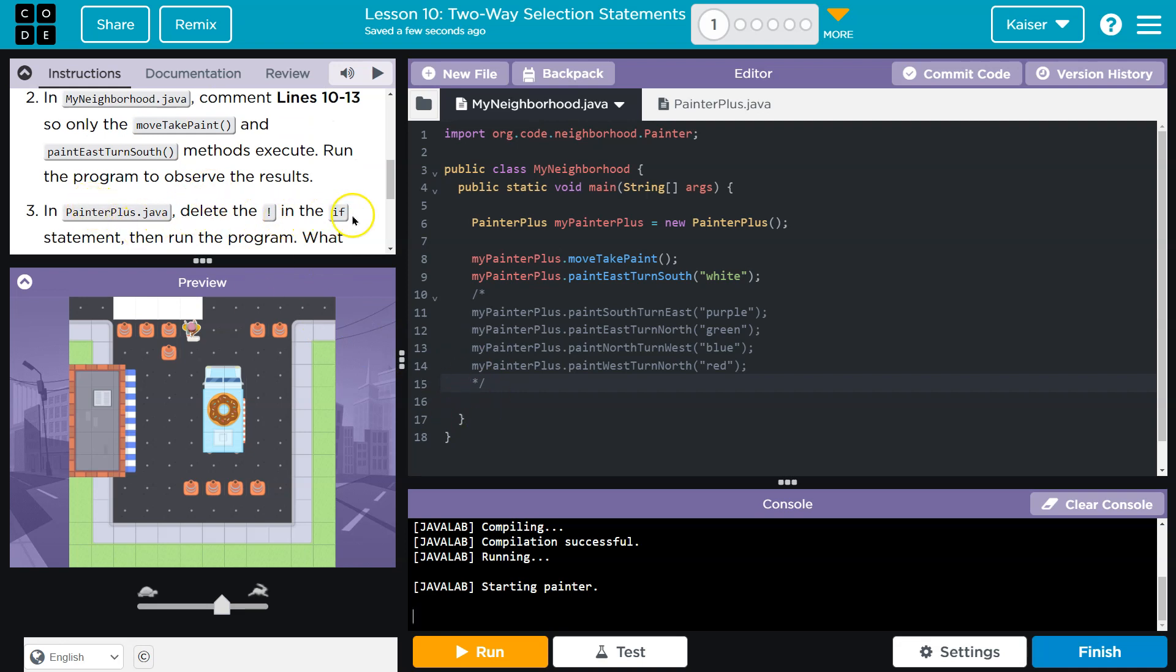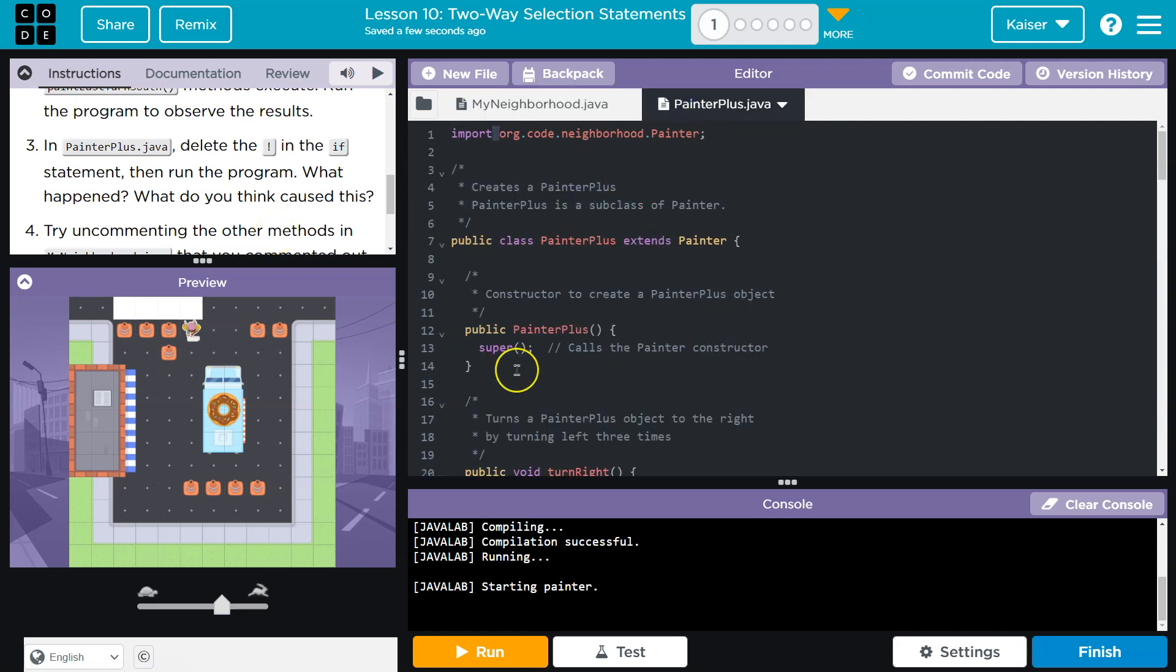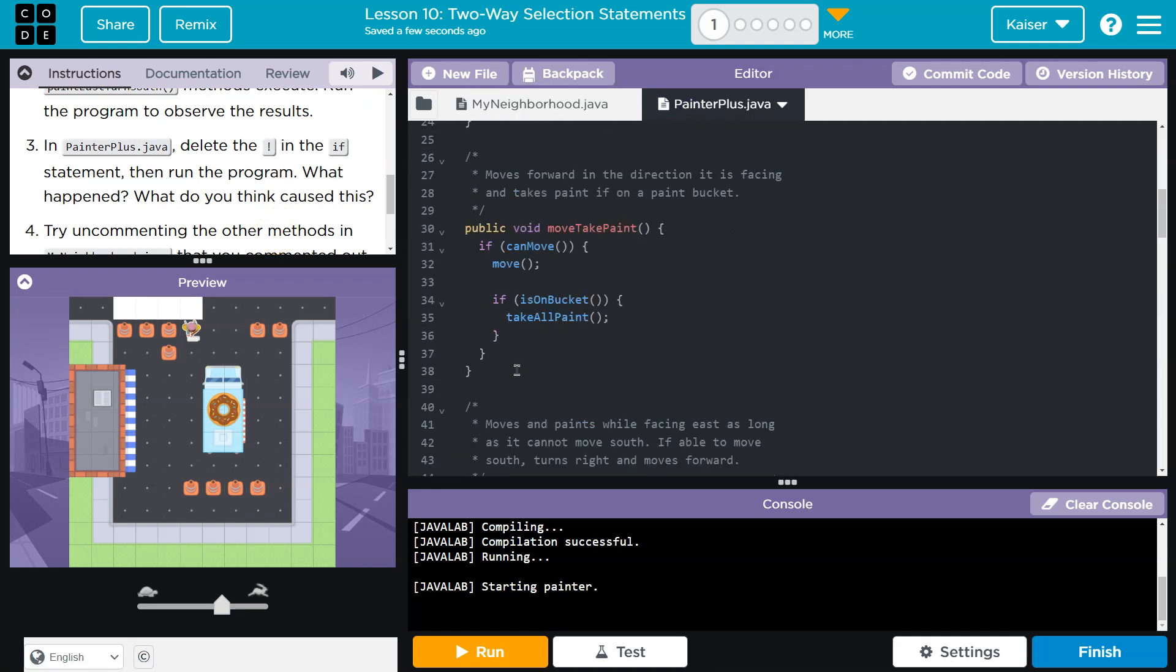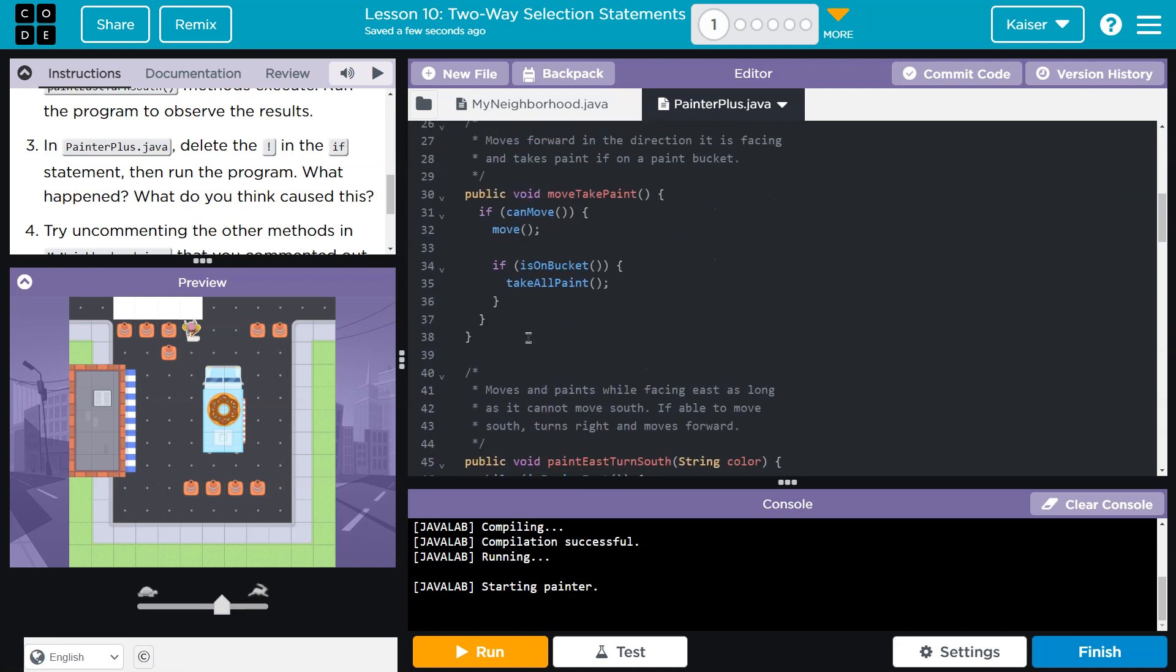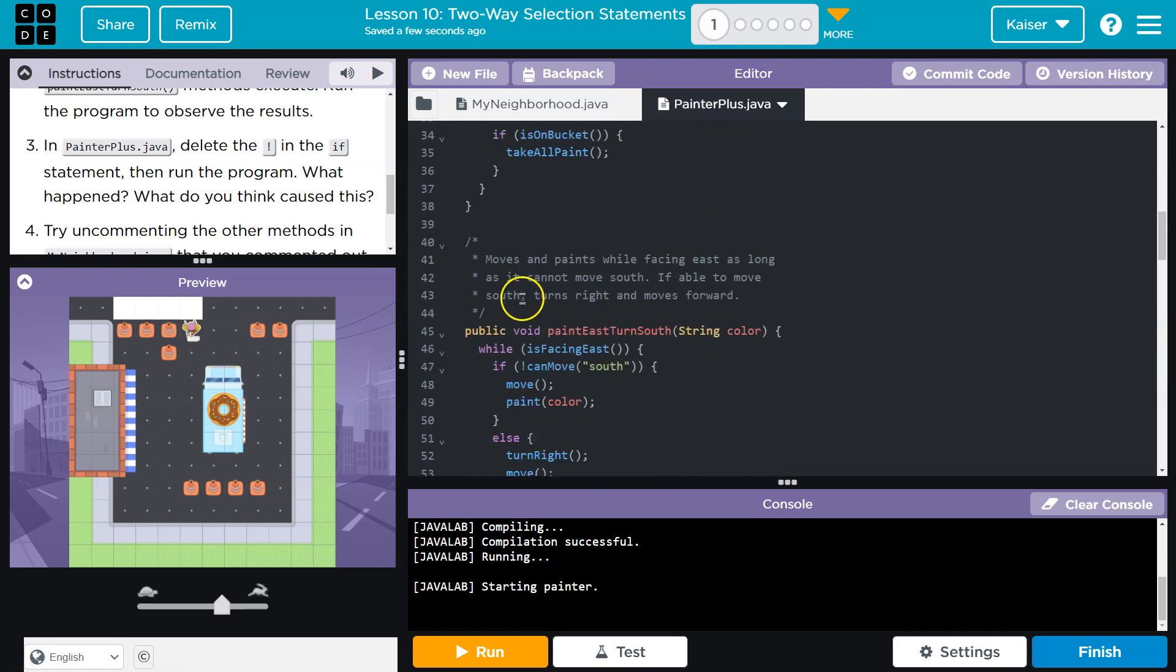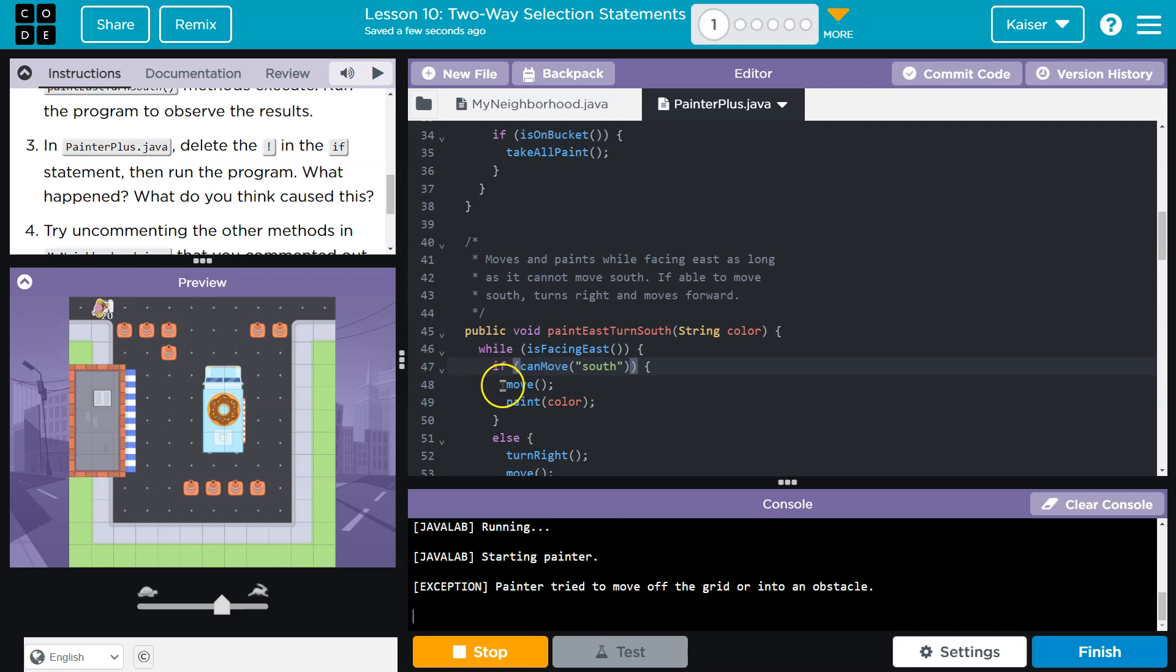Now, if PainterPlus deleted the exclamation point and the if statement, then run the program. What do you think happens? Cool. Let's head over here. And as we just talked about, what does this exclamation point do in paint east turn south? It checks if we cannot move south, right? As long as we cannot. So now...